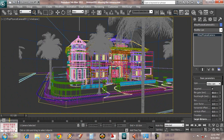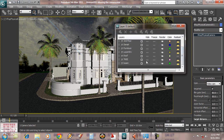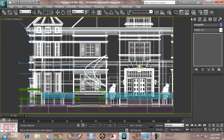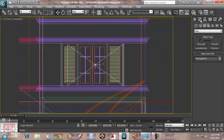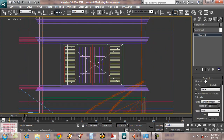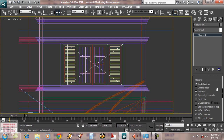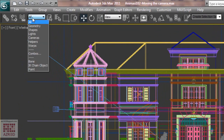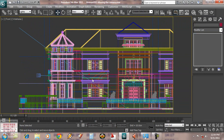Now back to perspective. I'm going to make a rectangle light towards inside of the building. Hide the tree layer. Now adjust the parameter. Go to selection filter, then choose light. This way we cannot select objects other than light.